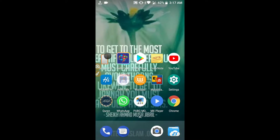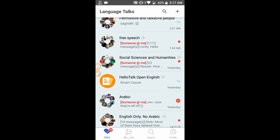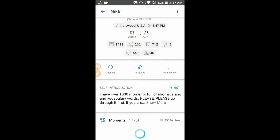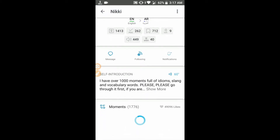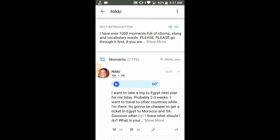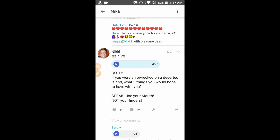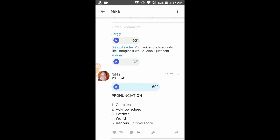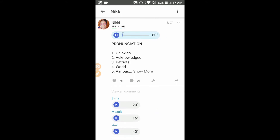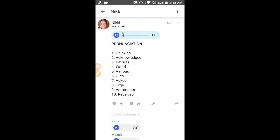First of all, we have to open HelloTalk, then we have to load an audio file. So I'm selecting Nikki, just scrolling down on her profile for an audio file. I'm selecting a pronunciation and you have to load that audio file. I just click on the play icon — now the audio file is loading. You can see the loading icon on the right side. The file is loaded and the audio is playing.